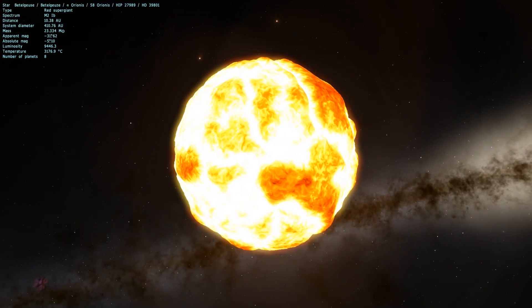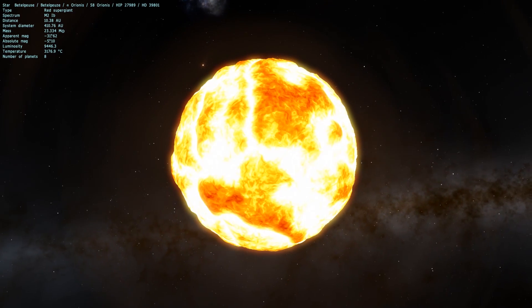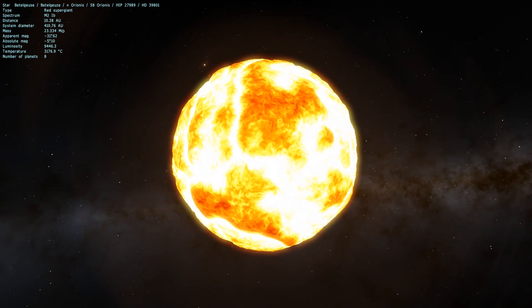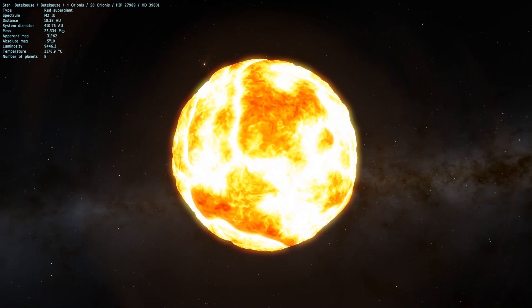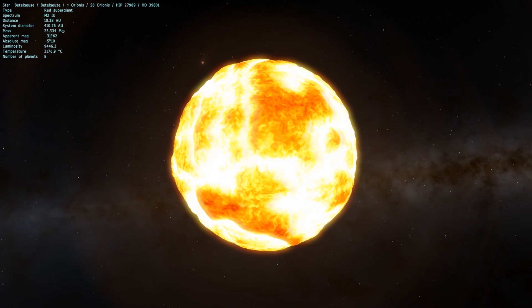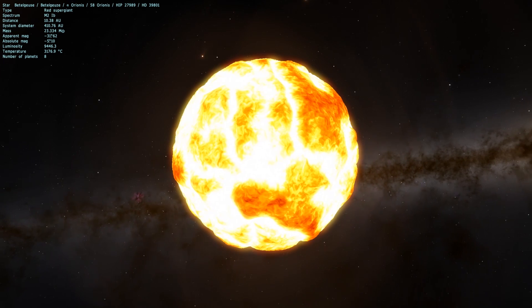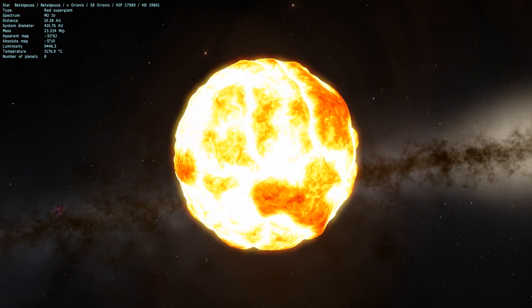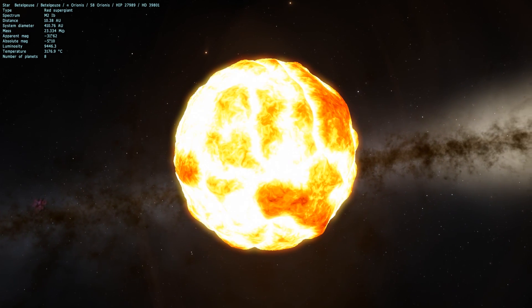But the star is pretty far away from us. On a galactic scale, it's in our neighborhood, but in terms of the actual distance between Betelgeuse and the sun, it might not have any significant effects. But let's go ahead and go to Universe Sandbox to figure this out.